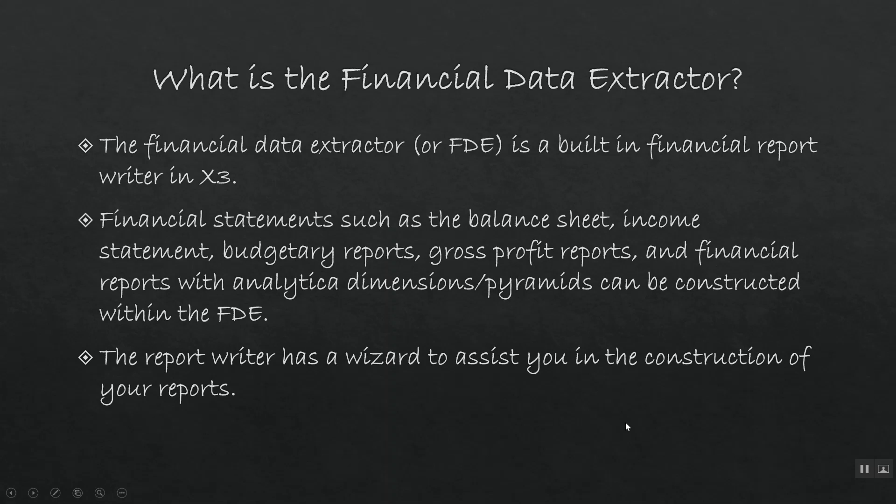The Financial Data Extractor is the built-in financial report writing tool that comes with X3. With the Financial Data Extractor, otherwise known as FDE,